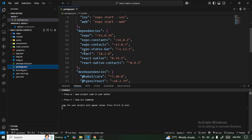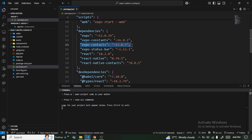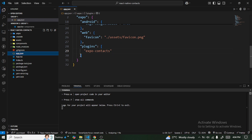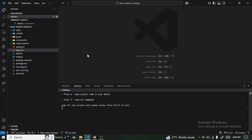Once you are done installing, you can check to make sure expo-contacts has been installed. You also need to check inside your app.json — it should add expo-contacts to your plugins automatically. If it doesn't appear, you have to manually add expo-contacts to your plugins.